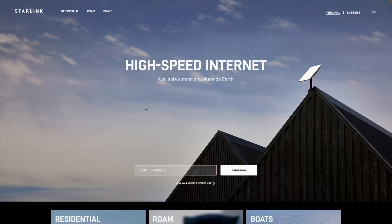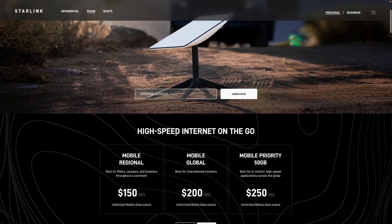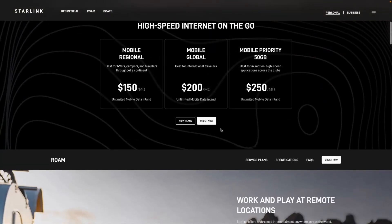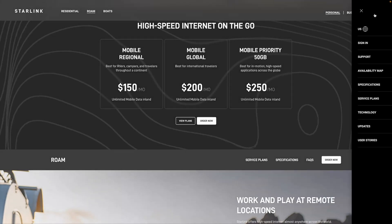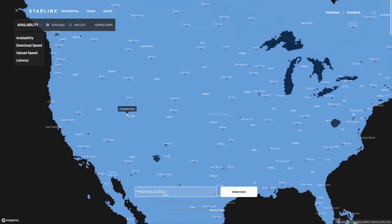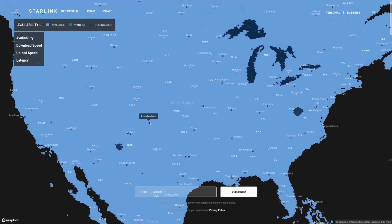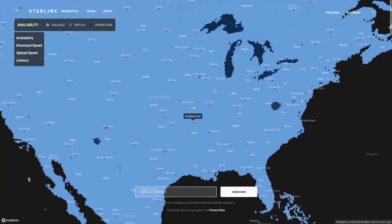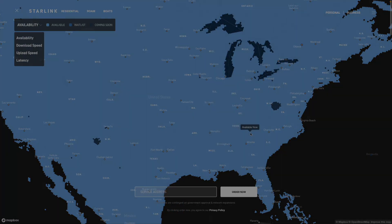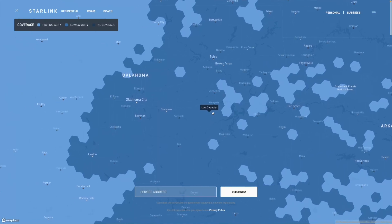How can I view Starlink capacity in my area? To view the Starlink capacity map for your area, you have to go to the website starlink.com and click on Roam, then select Availability Map from the site menu. It's important to note that Starlink has different types of maps on the website depending on which service you're currently clicked on. For example, if you're on the residential page and you click on Availability Map, you'll get a map that shows availability and not capacity. When you're on the Starlink capacity map for Roam, you can hover over any area with the mouse and it will pop up as either high capacity, low capacity, or no coverage.